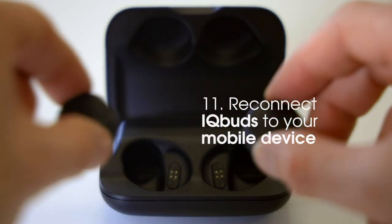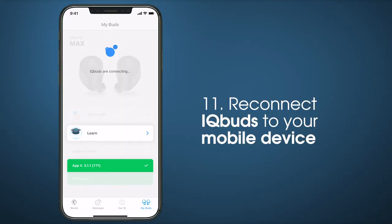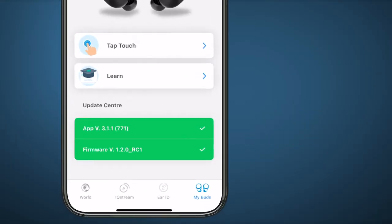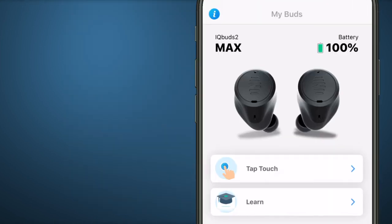Reconnect your IQbuds to your mobile device. The My Buds Update Center should now show that the firmware version is up to date.